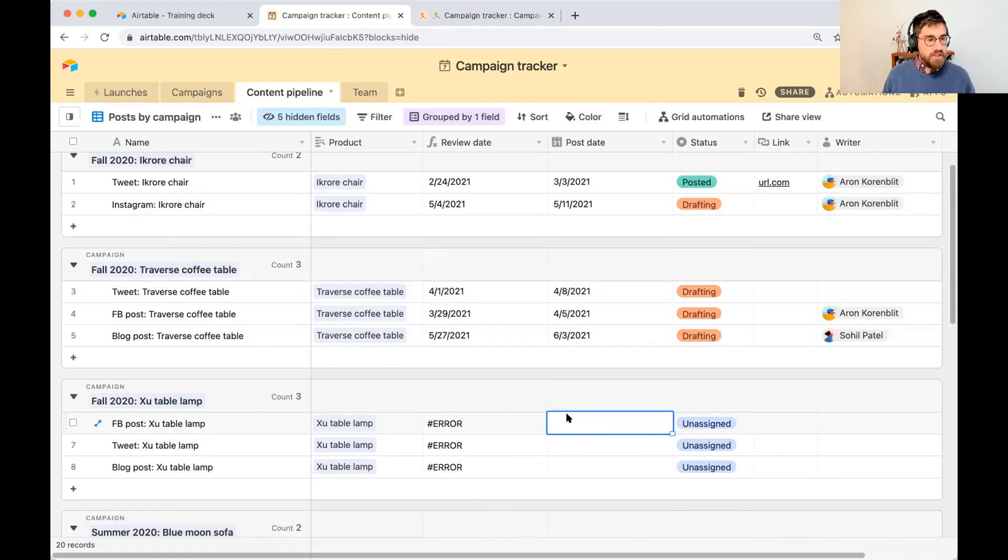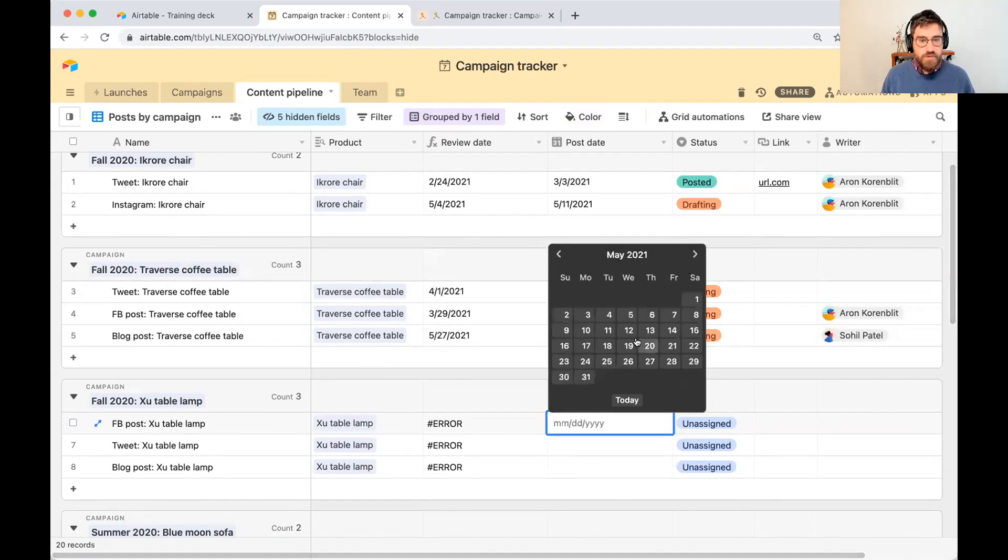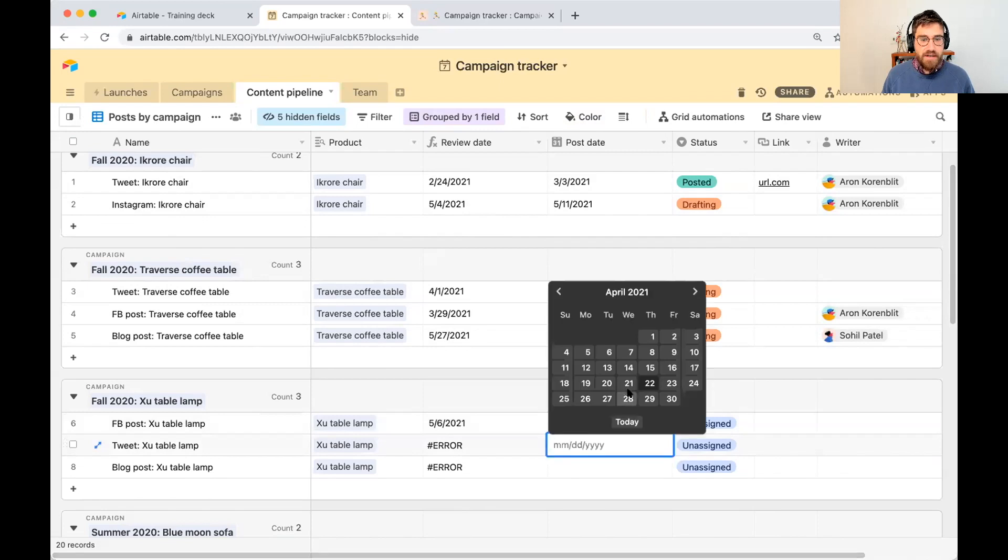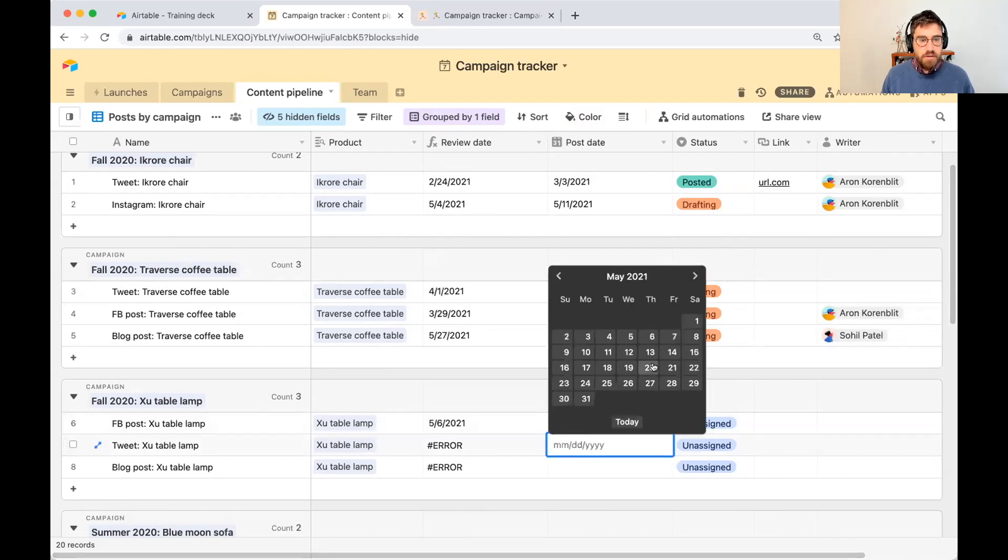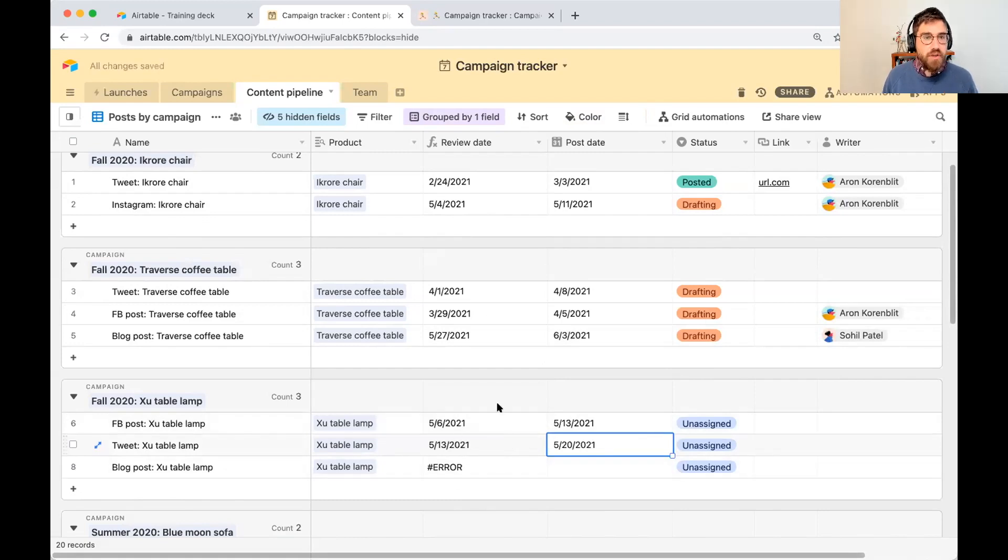So I'm going to go ahead and let's say XU table lamp. For this Facebook post, we want to aim for May 13th. As I write that out, you'll see that the review date updates automatically. So let's come here. May 20th is the second one, and that updates automatically.